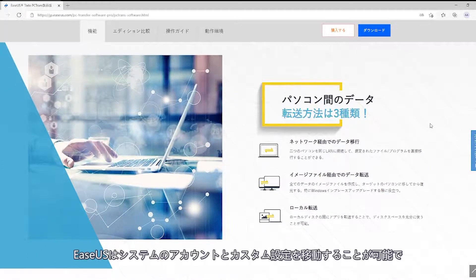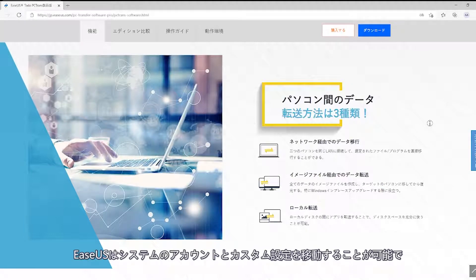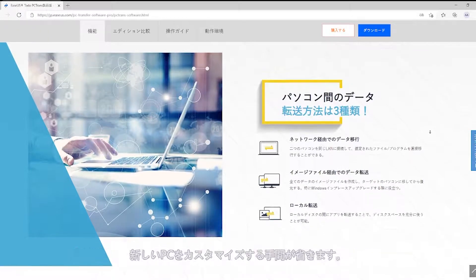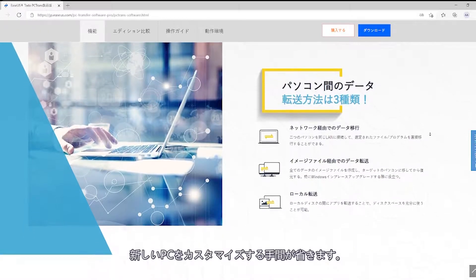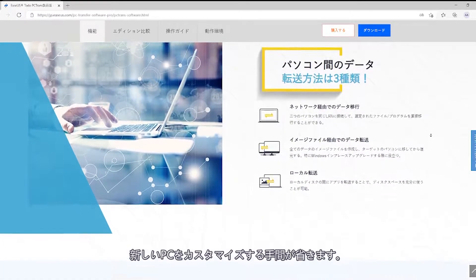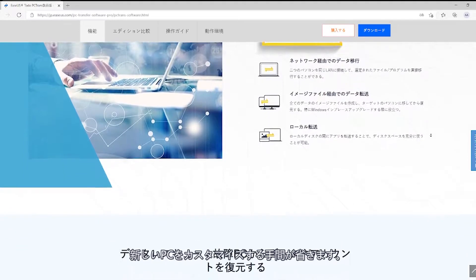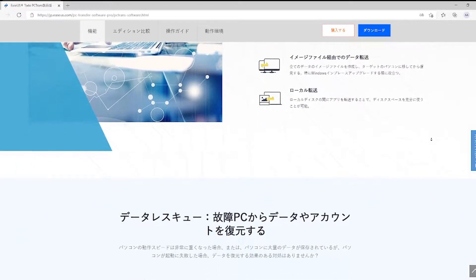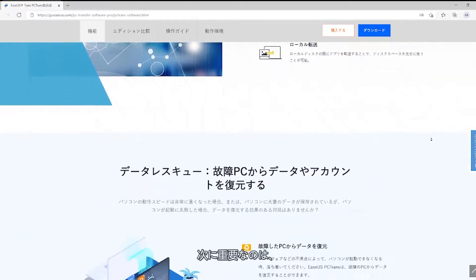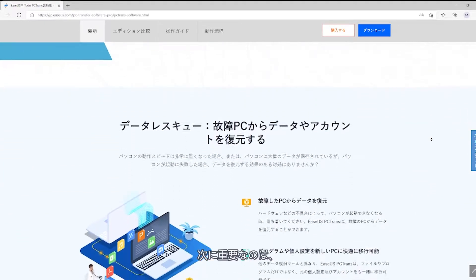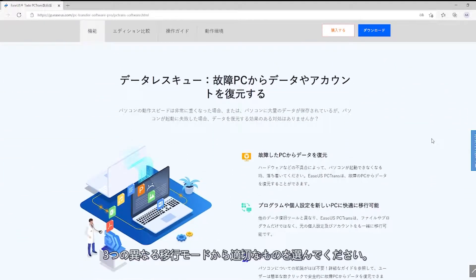Save the hassle of customizing your new PC as EaseUS moves your user accounts and custom settings as well. The next important thing you see is three different transfer choices for you to pick the suitable one.